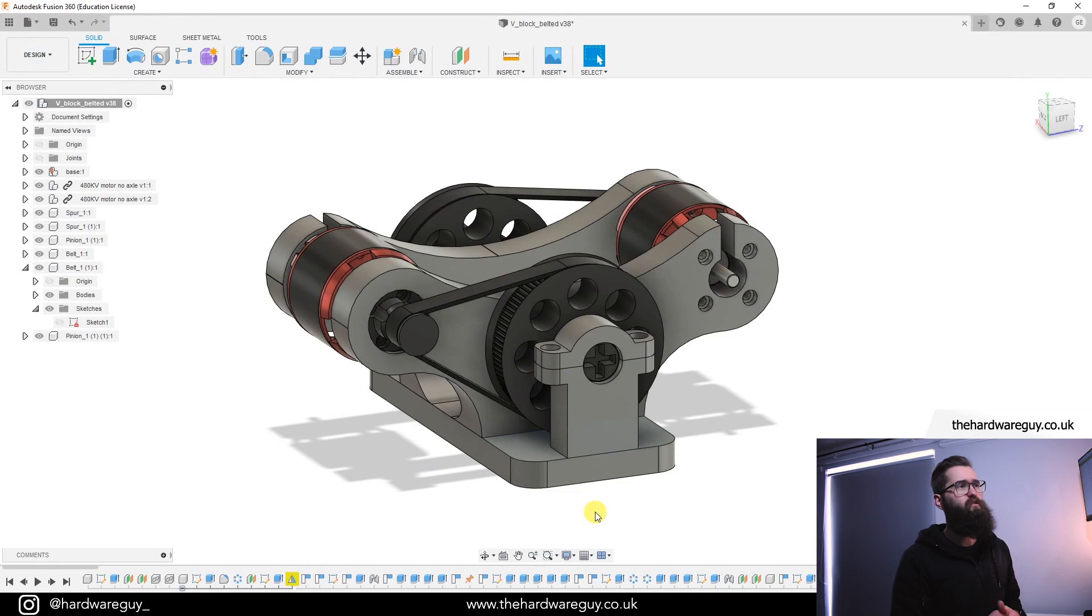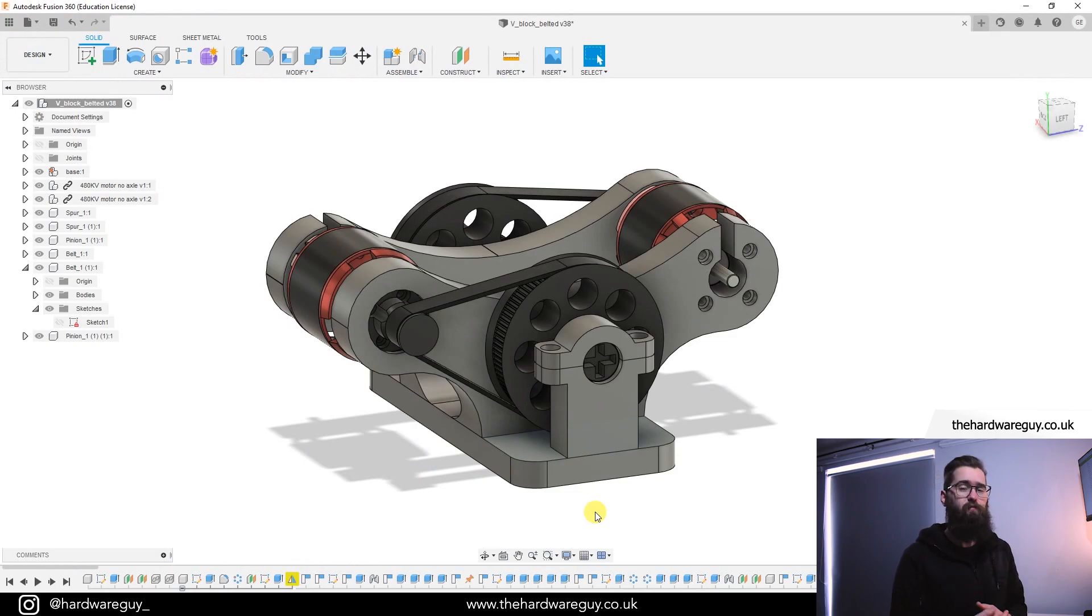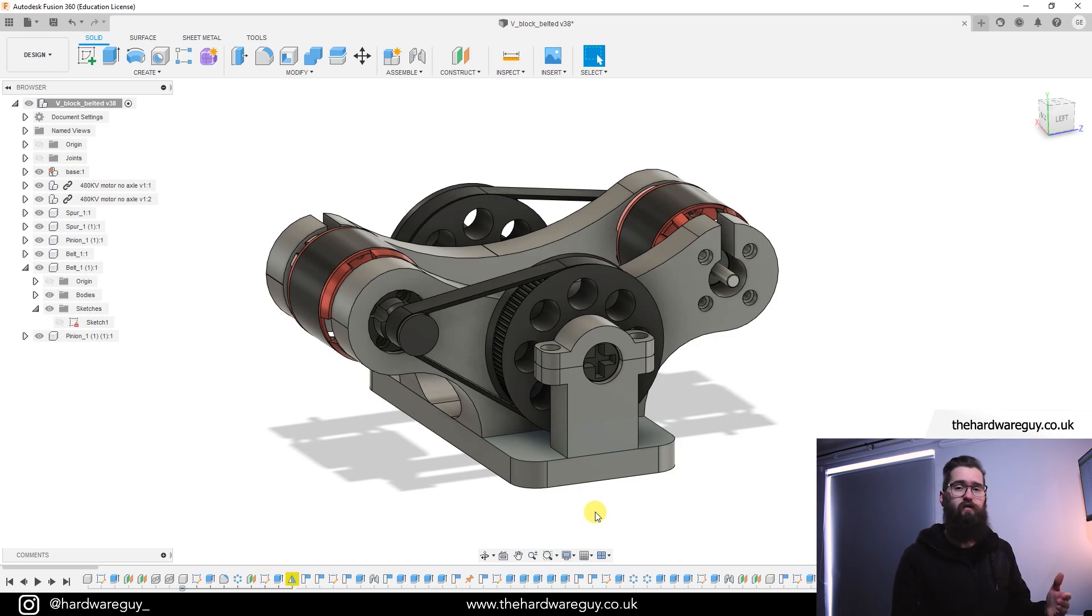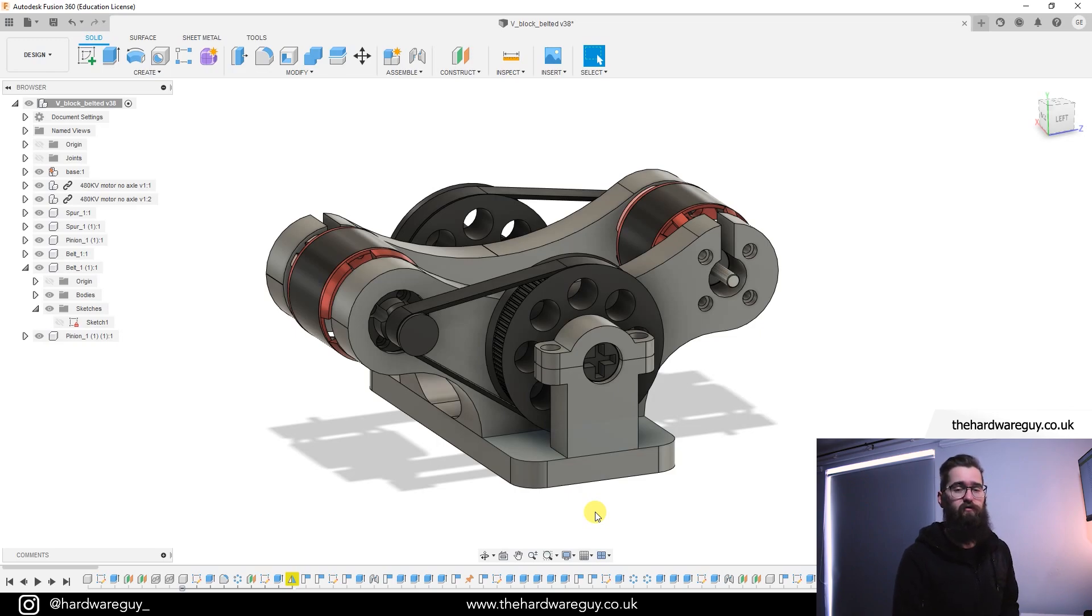Okay so this is Fusion 360 and this is something I designed as a prototype for my Raptor 2 project a few months back. You can actually learn more about this on my channel. If you haven't watched any of my project videos go take a look at Raptor 2, you might find it pretty interesting.